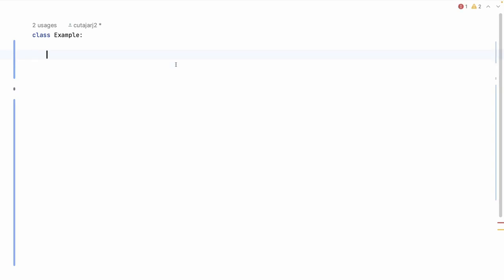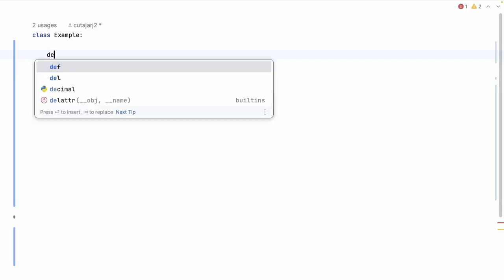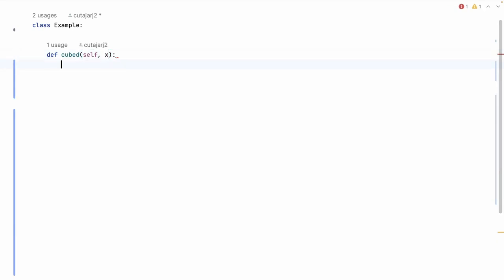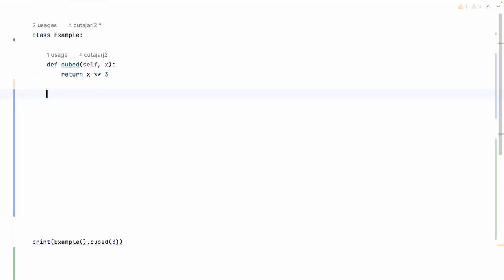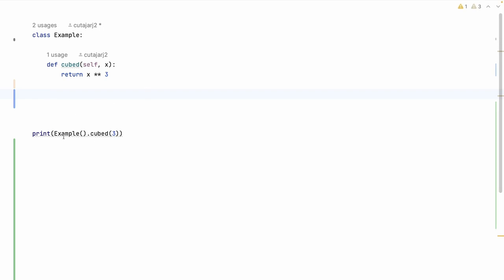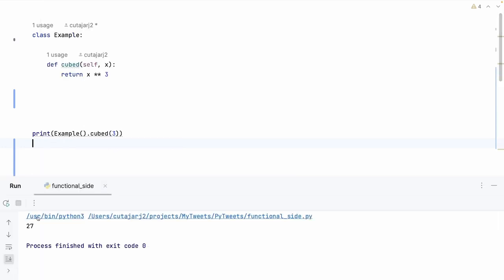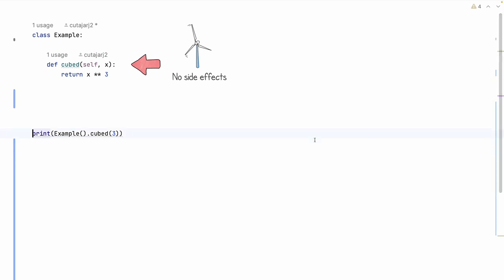Inside the class example, I am writing a function called `cubed` accepting one parameter X, which is a number. This function is just going to return the value of X to the power of 3 — X multiplied by X multiplied by X. If I print the result of `example.cubed(3)`, as expected when I run this function it gives me the result of 27.